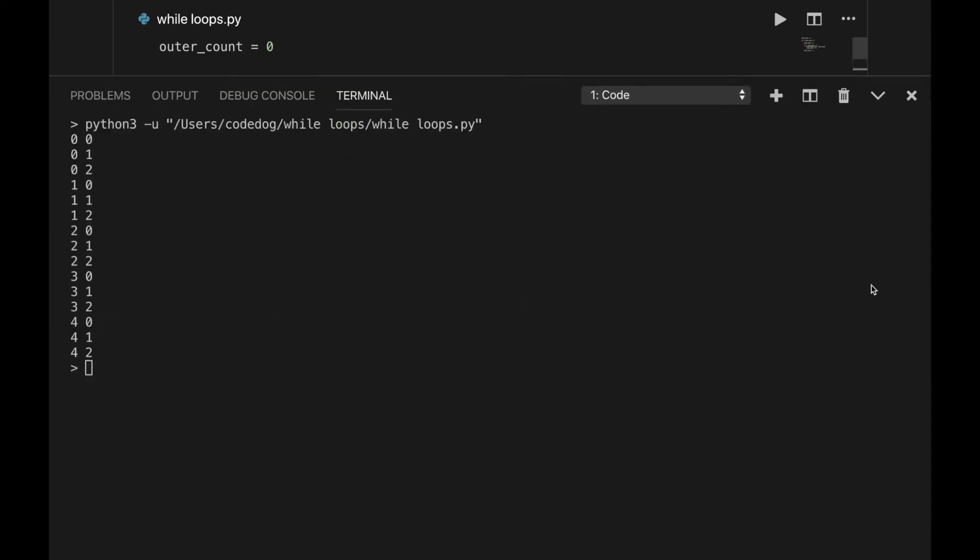When I print these, this is the output we end up with. As you can see, the first set of numbers range from 0 to 4, and for each number there's a 0, 1, and 2 to pair with it. Okay, that's neat and all, but why would you ever want to loop code inside of looping code?